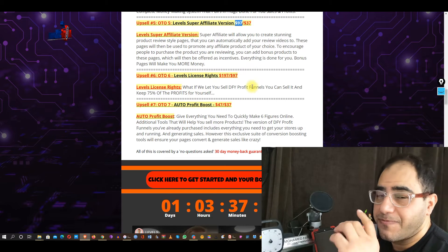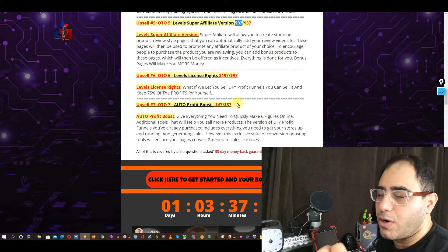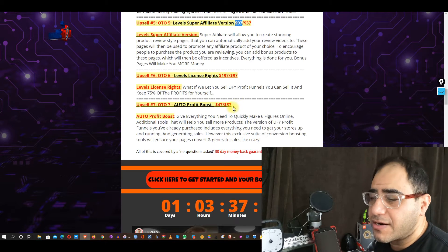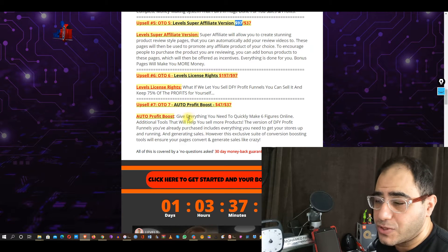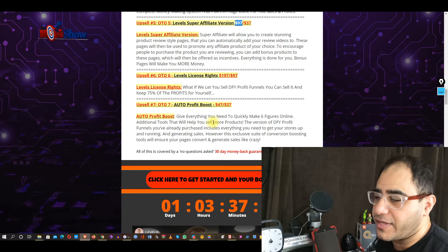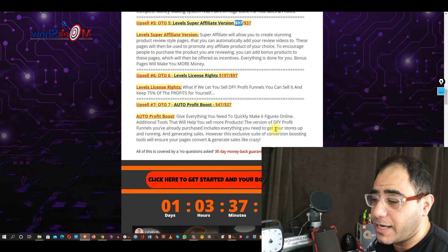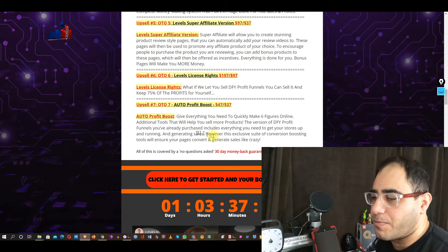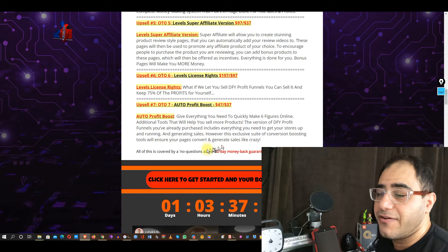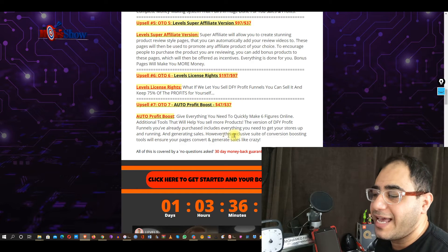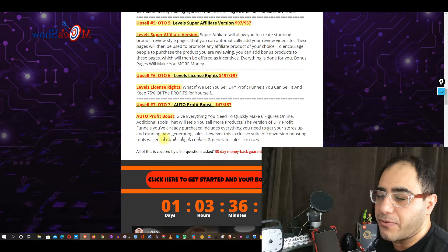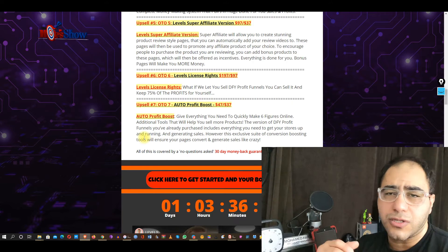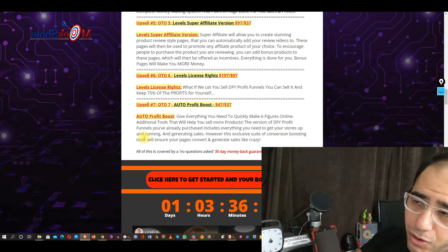OTO number seven: Profit Boost — $47 retail, $37 down sale. Profit Boost gives you everything you need to quickly make six figures online — additional tools that will help you sell more products and get your stores up and running. All the upsells are listed here, and if you're interested just click on the red button right here.